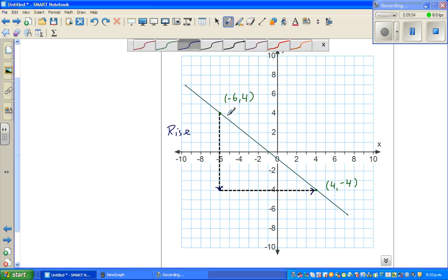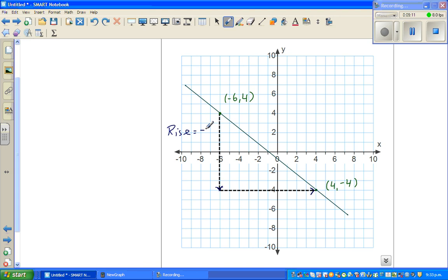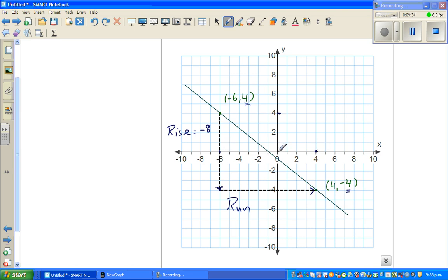Counting the squares: the y-values go from 4 to −4, so the rise is −8. For the run, you look at the y-value — the rise is negative 8. The run is positive: from x = −6 to x = 4, and 6 to 0 is a partial run of 6.